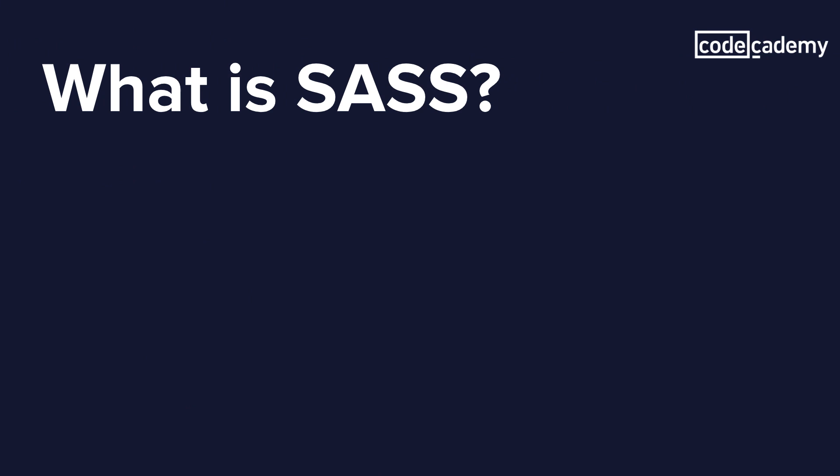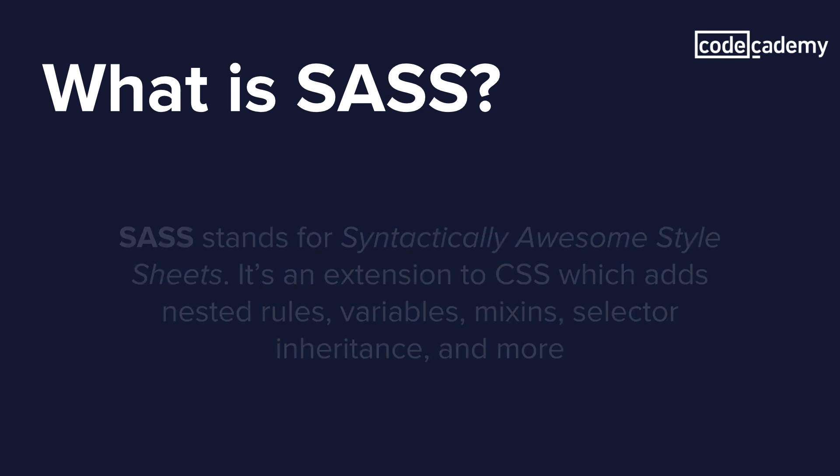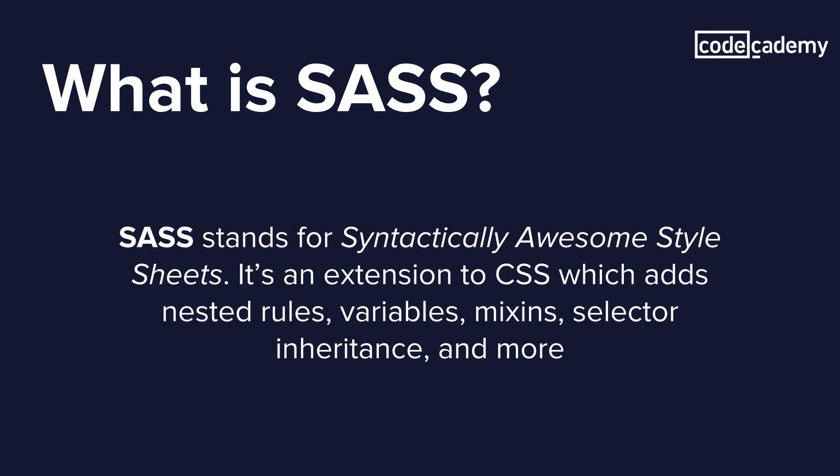So what exactly is Sass? Well, Sass stands for Syntactically Awesome Style Sheets, and it's an extension of CSS which adds nested rules, variables, mixins, selector inheritance, and a lot more features. Now Sass is actually written in Ruby and it's intended to make our lives a lot easier when writing CSS.